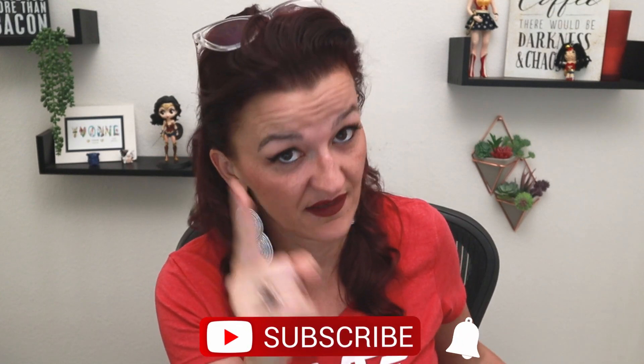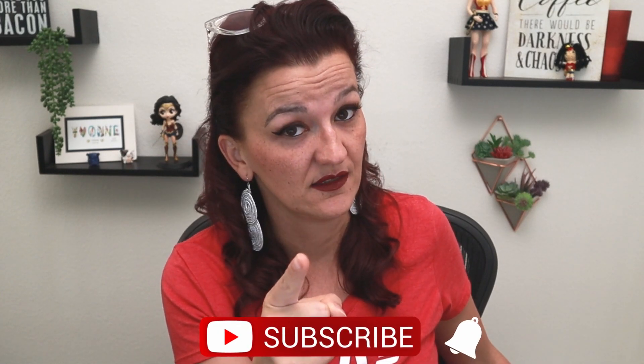subscribe and hit the bell. If you made it this far and you're not subscribed yet, what are you doing? Really that simple. I'll see you next time.